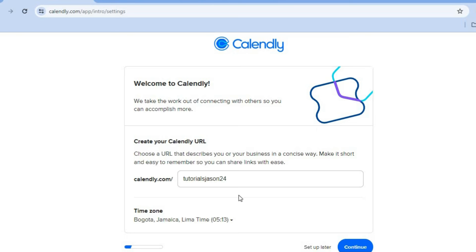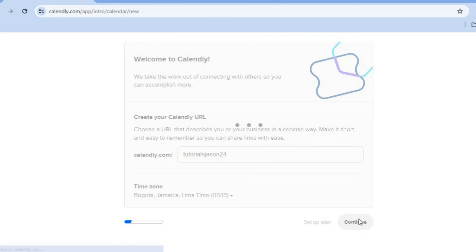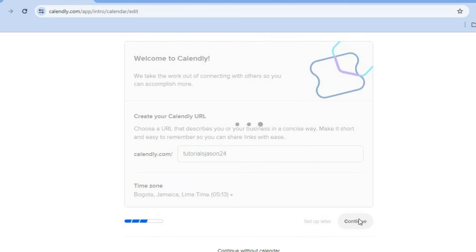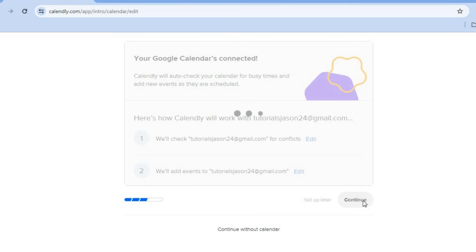From here, you can edit your Calendly link by tapping right here. You could make changes and you can also change the time zone if you want. After doing that, you'll tap on continue. Once you have tapped on continue, you'll be redirected to this page so you can see how your link will look. Then we'll tap on continue.